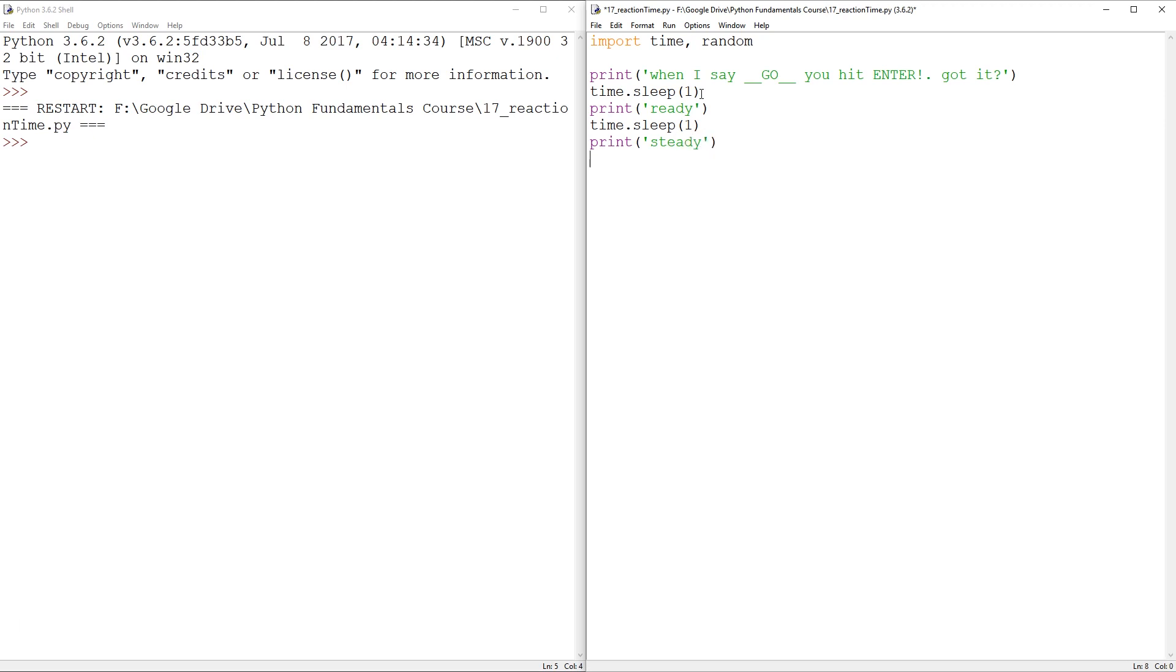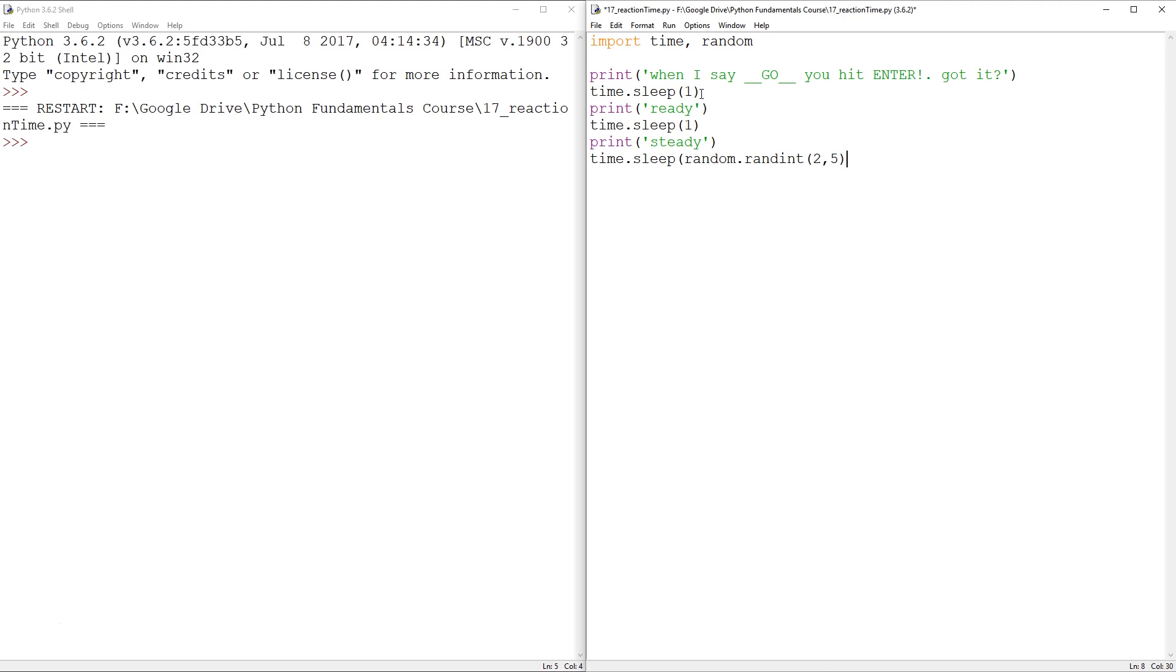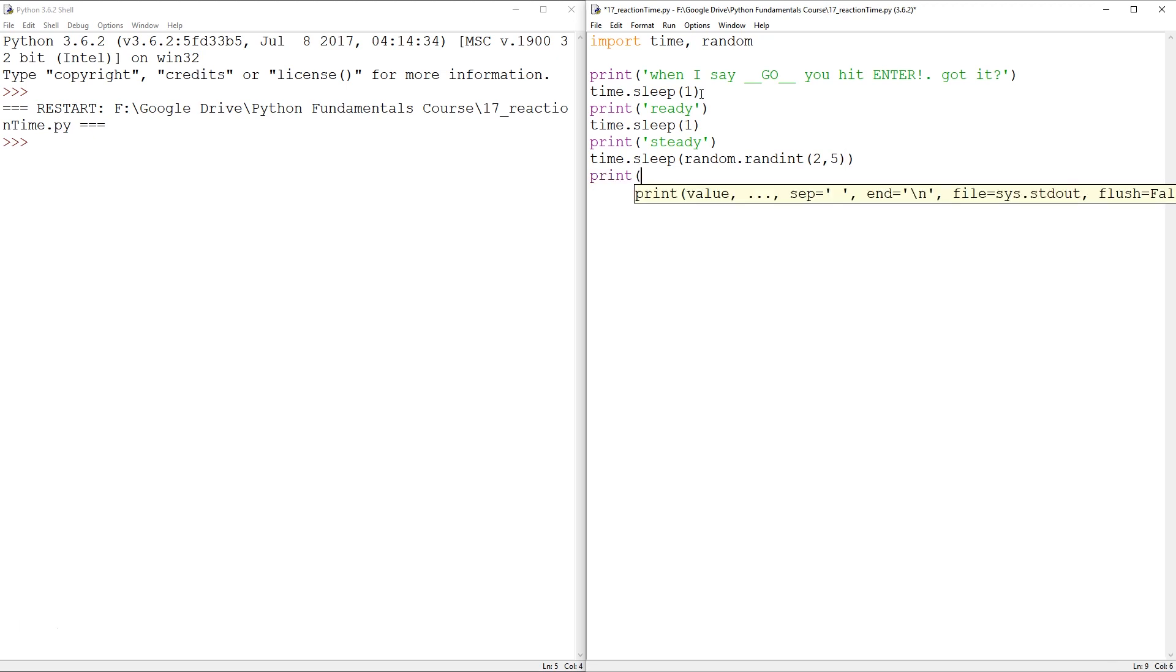And then here comes the random delay. So that's going to be time.sleep random.randint. And we want something like between, I don't know, two and five, two and five seconds. So ready, steady. And then I think we're missing a bracket because of that.